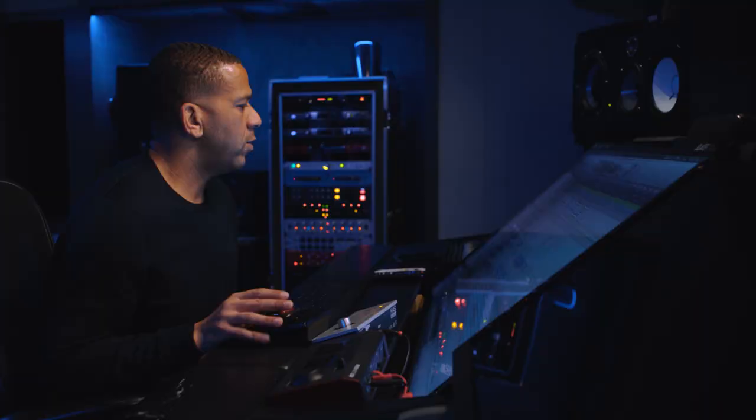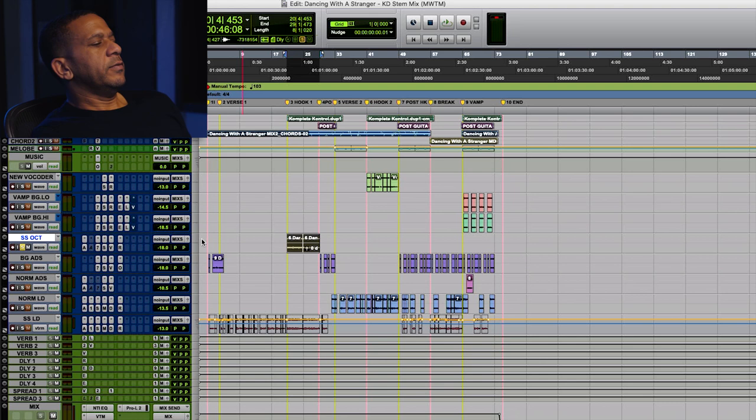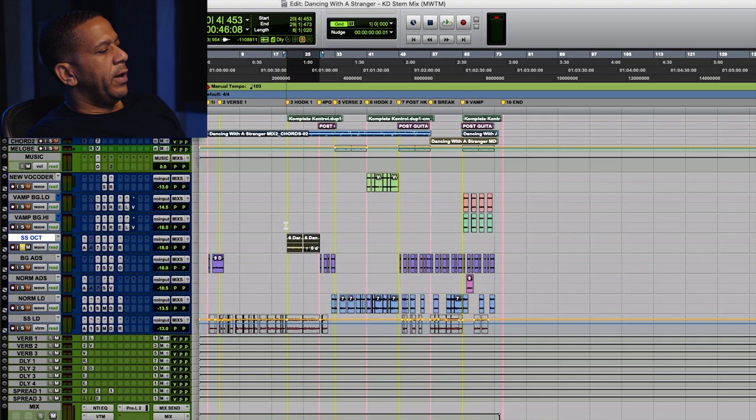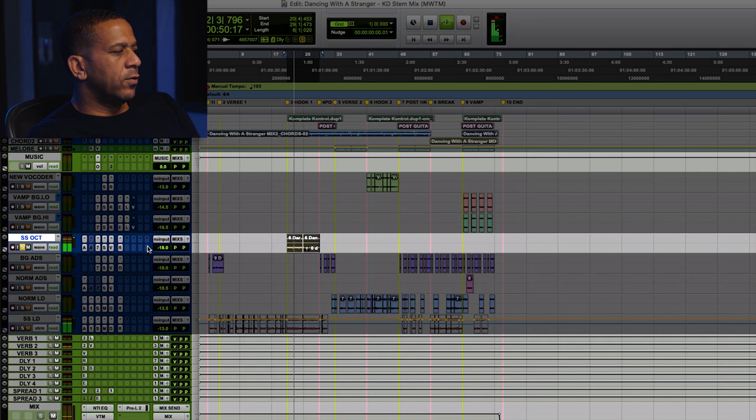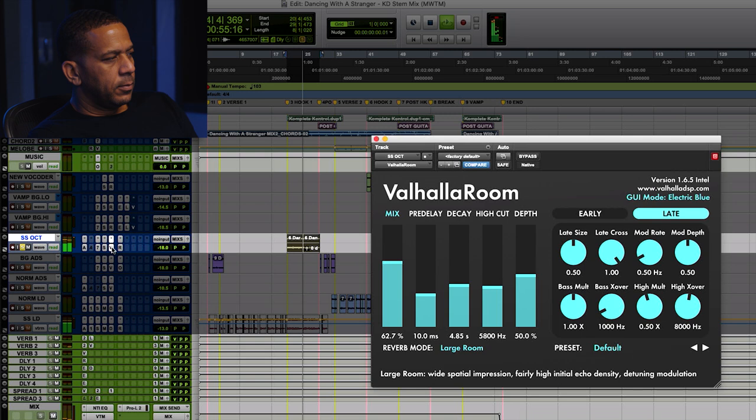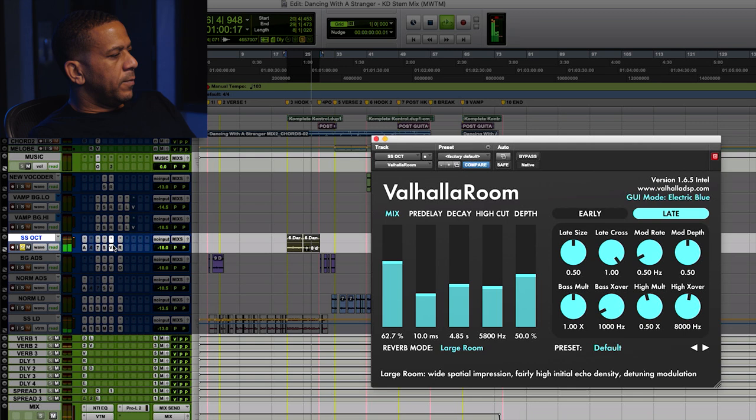So on the choruses, on both of them, there was some vocal effect stuff that was added to it to kind of uplift the chorus. So on Sam's hook, there was this high octave vocal verbed out. We used a large room. It's just his vocal octaved up.